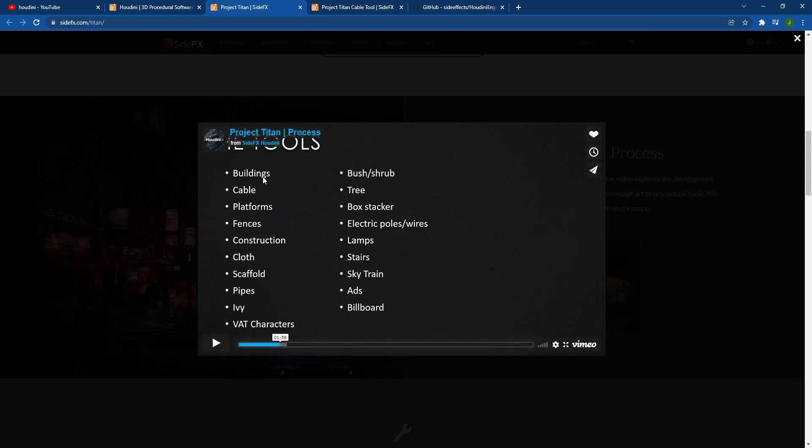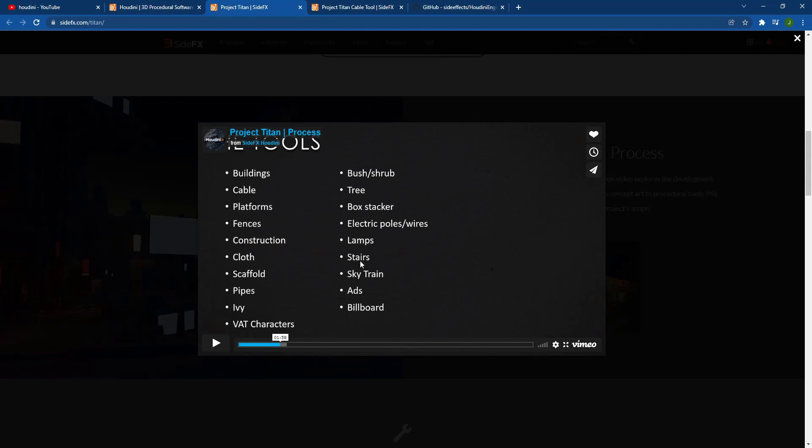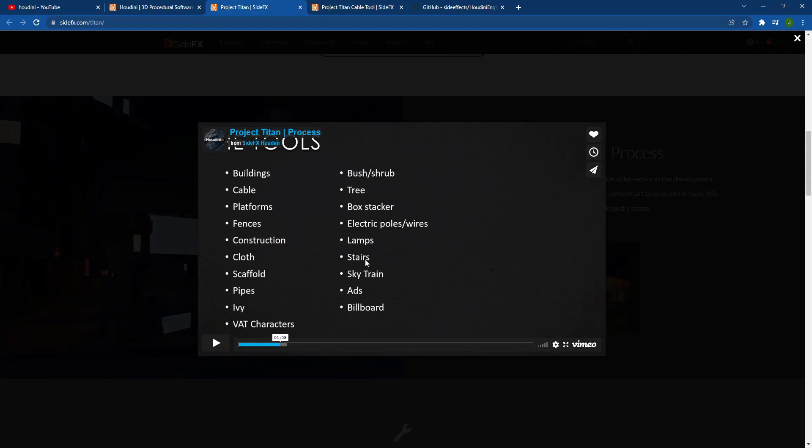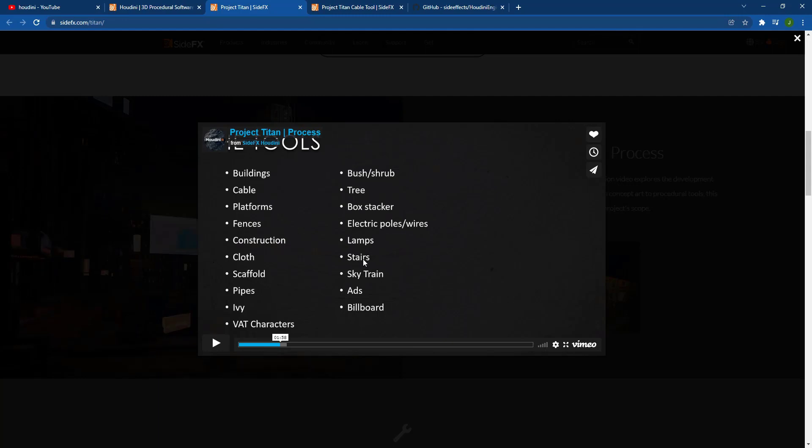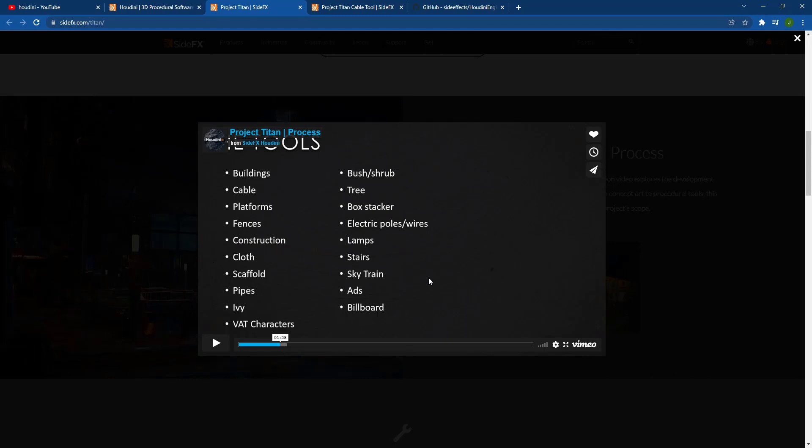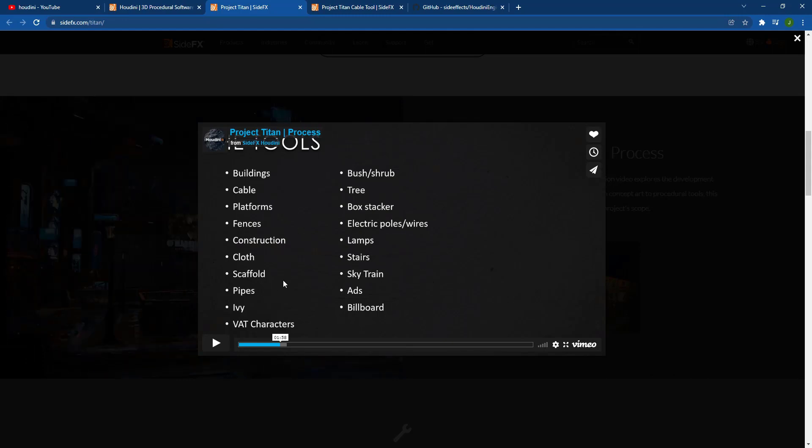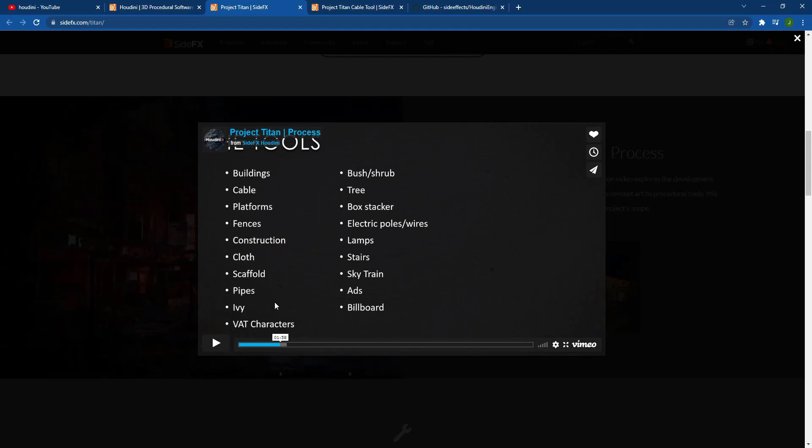So they've got tools in here for buildings and cable and fences, other things like that as well. So all of these are tools that they're working on as a part of Project Titan. So they're really trying to make this a tool that's going to work with Unreal Engine so that you can build these things without having to build them all separately and then import them into the engine. You can literally just adjust settings inside of Unreal Engine and these changes will be made using Houdini.